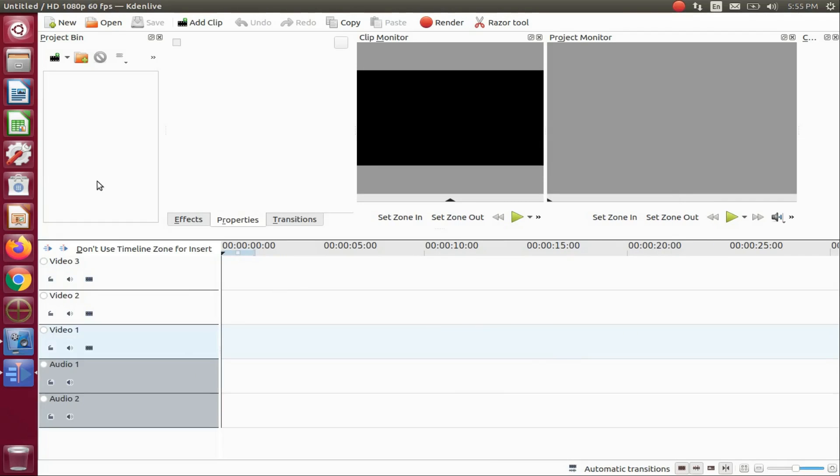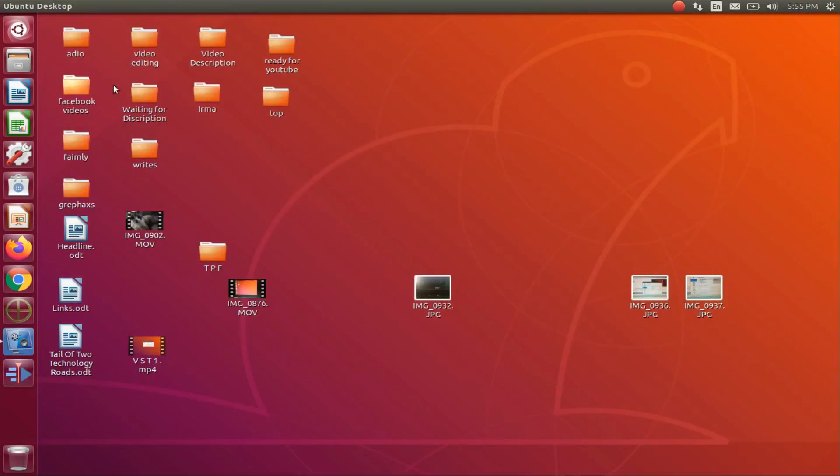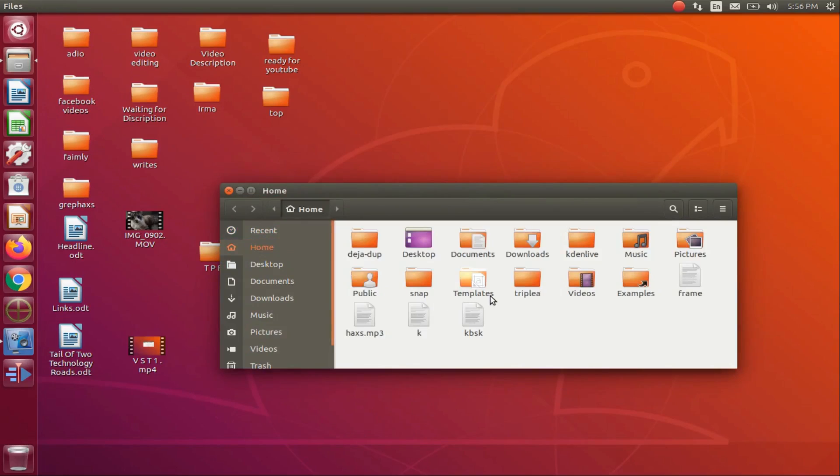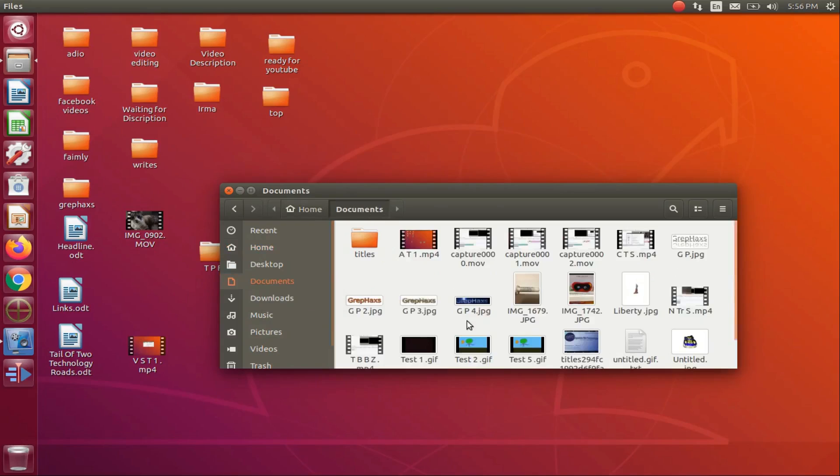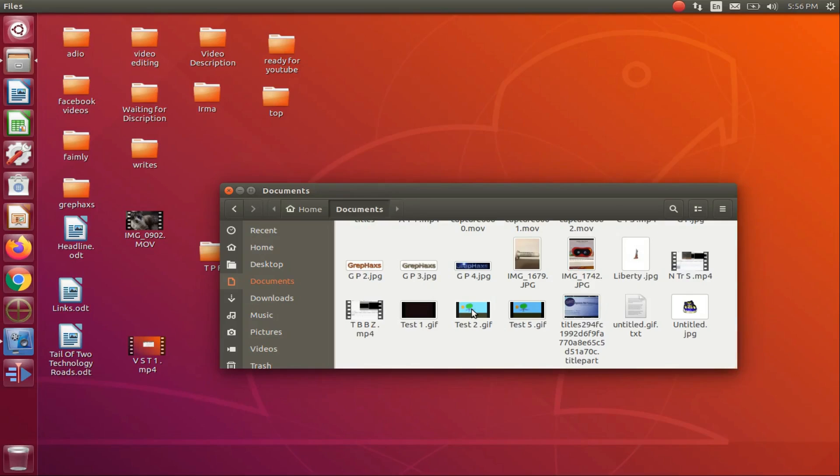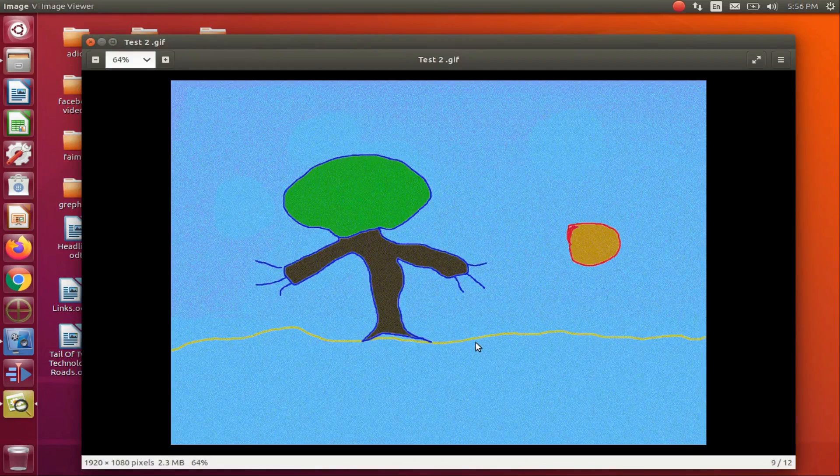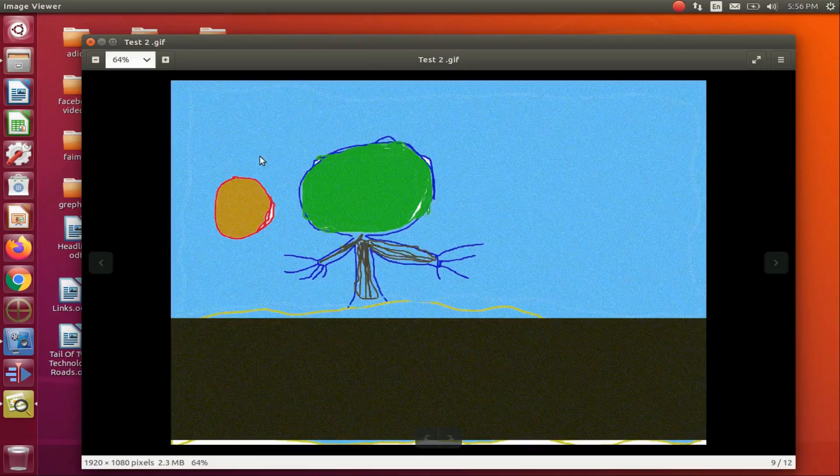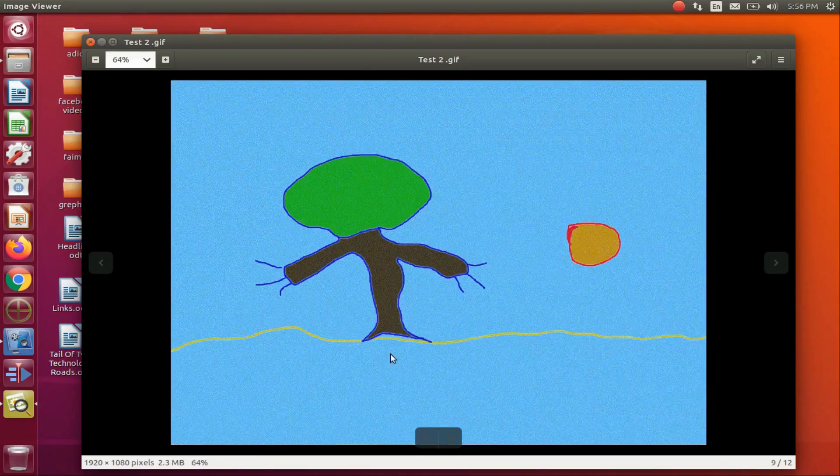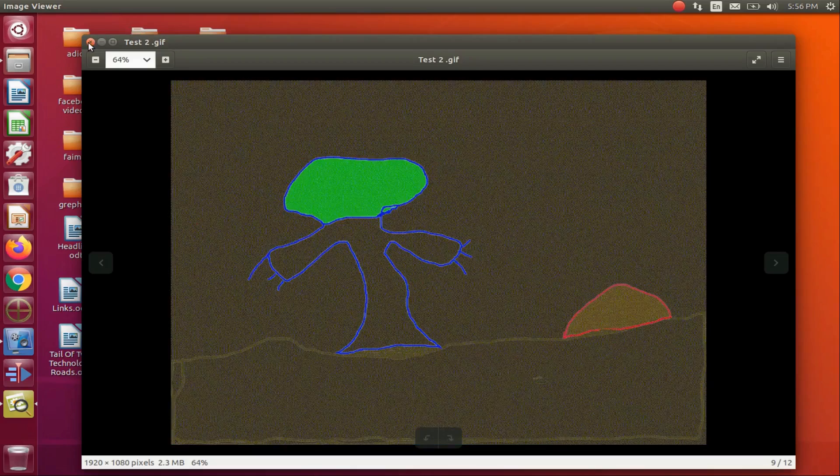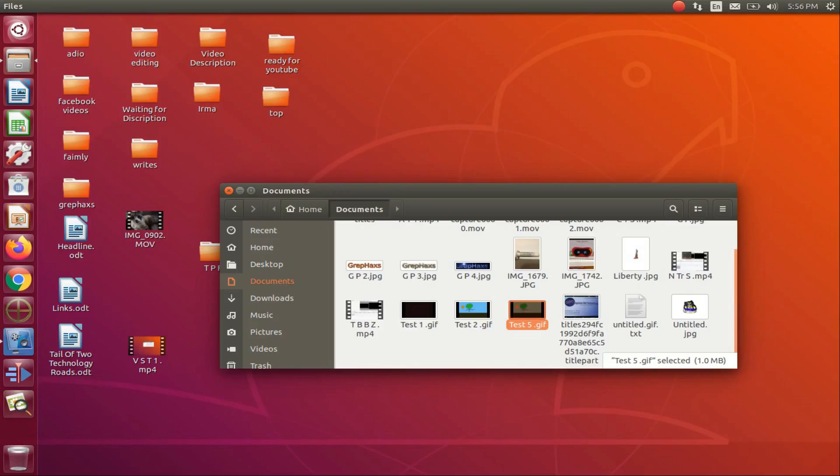You may have noticed that KDNLive has not changed the setting yet. That is because KDNLive must be closed and then reopened in order for this change to take place. So close KDNLive. Before we reopen KDNLive I will show you why we are doing this. The first GIF I rendered as a GIF in the 1080p format. Notice the pixelation. Now notice this second GIF I rendered in the HD 720. See how clear it is?